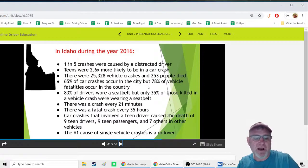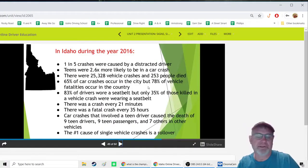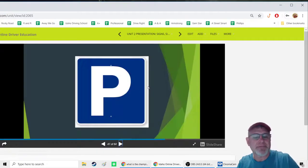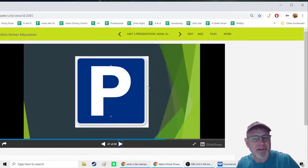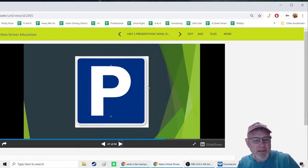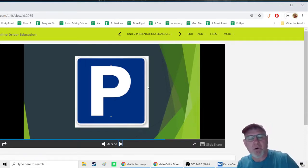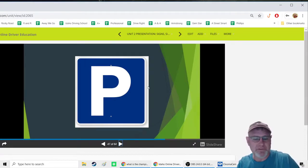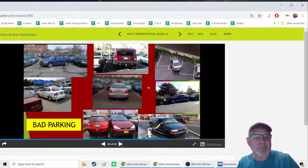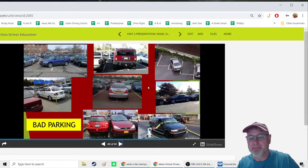The number one cause of single-vehicle crashes is a rollover. We'll cover rollovers in a later unit since understanding why they happen is important to avoiding them.